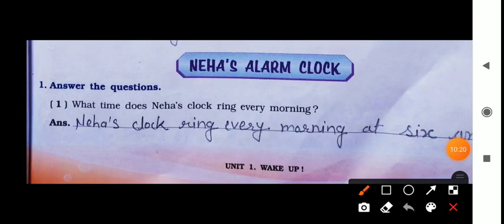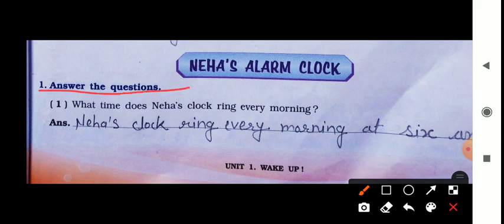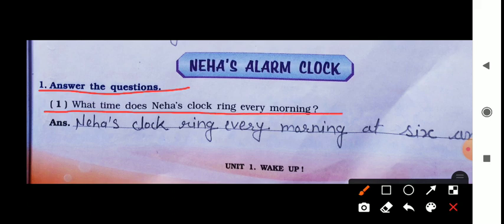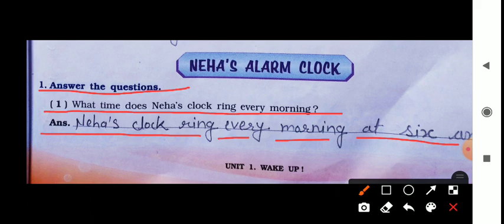Now let's continue with the textbook question answers, then the workbook for chapter Neha's Alarm Clock. First: 'Answer the questions.' Question one: What time does Neha's clock ring every morning? The answer is: at six o'clock. Neha's clock rings every morning at six o'clock.